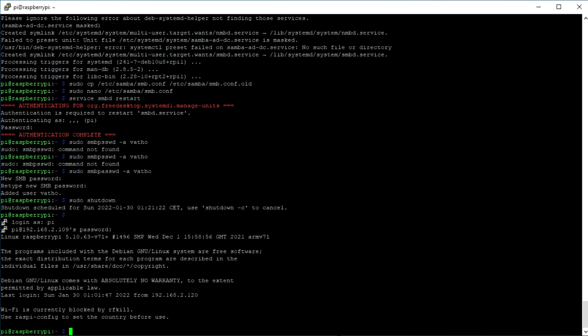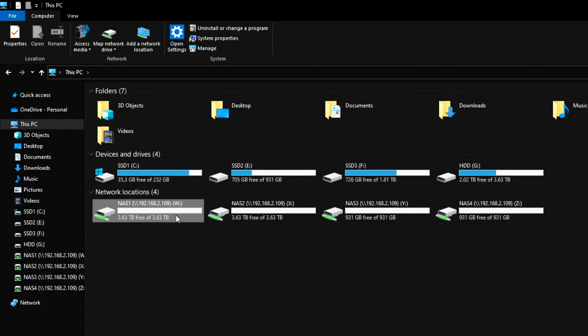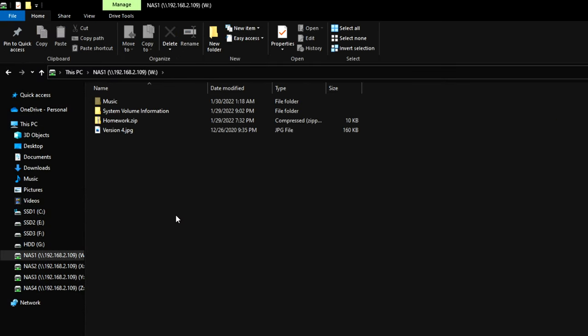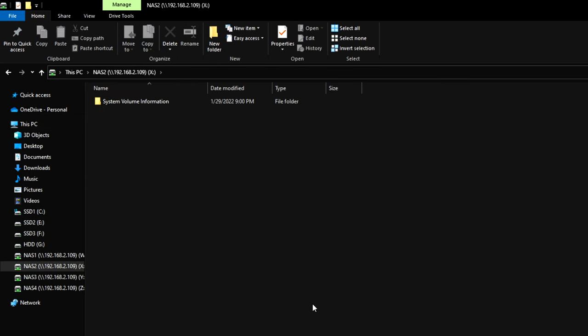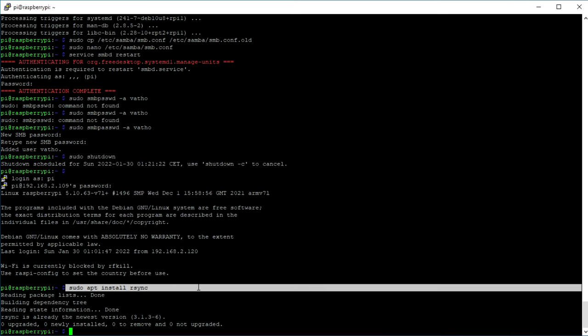However, we are not completely done yet. We still have to include an option to backup or synchronize the folders. Let's say I copied my data on NAS 1, and I also wanted the NAS to be able to synchronize the folder with NAS 2 automatically, so I do not have to keep doing it all by myself. To achieve this, we first install rsync.